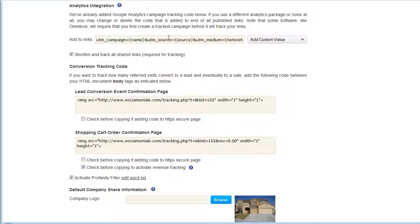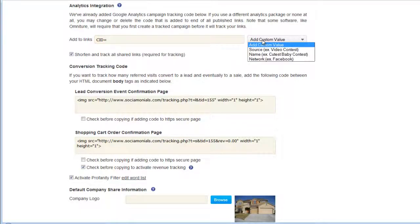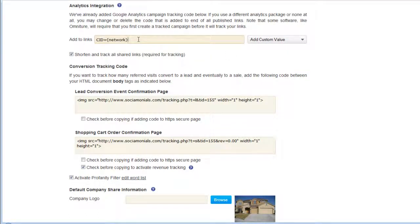For Omniture, you can use something like a campaign ID parameter. For example, set 'campaign ID equals' and insert a custom variable value — let's call it 'network.' If you publish to Facebook and someone clicks and buys something, the link shared to Facebook will insert 'CID equals facebook' into that post. The link shared to Twitter on the same post will say 'CID equals twitter,' passing that information back to your Adobe Site Catalyst platform.